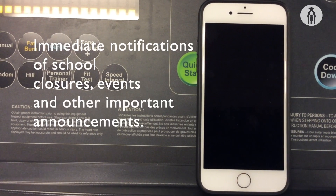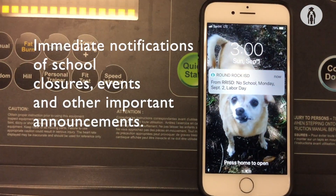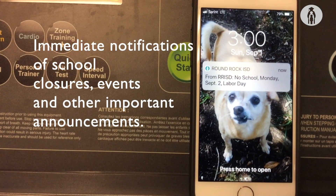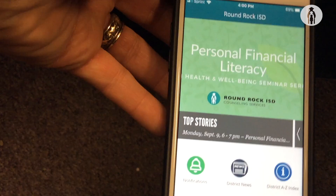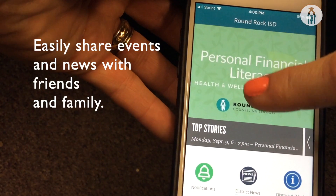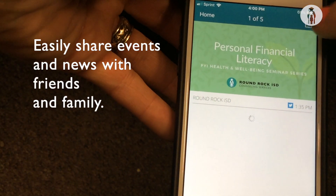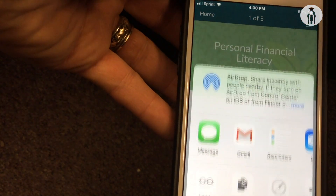Get immediate notifications of school closures, events, and other important announcements. And you can easily share events and news with friends and family.